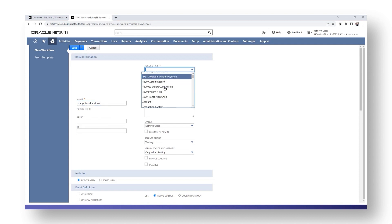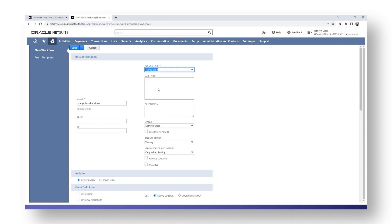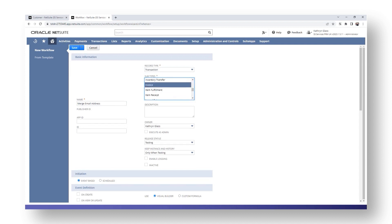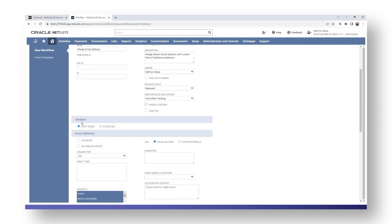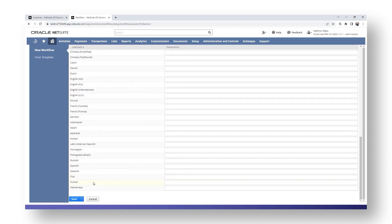The record type we're dealing with is a Transaction and the subtype will be Invoice. We need to give a brief description — for example, 'Merge Default Email'. For the release status, we would normally advise putting it into Testing first, and once you've done your testing and are happy with the workflow, you can come back and amend it to Released. The initiation will be event-based, the event is On Create, and the trigger type will be Before Record Submit. Then save.